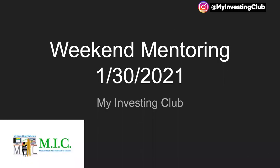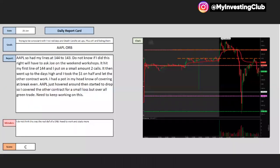I think we'll kind of get started in the chart review. So this one was a large cap. I was kind of hoping that Joe would be on because Joe kind of explains all this stuff. But I guess this guy had his lines at 44 and 43. Took a small amount of two calls. This one was more for Joe.